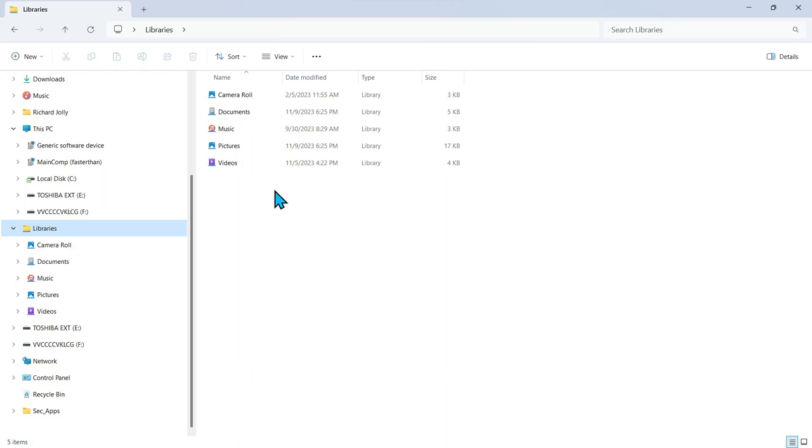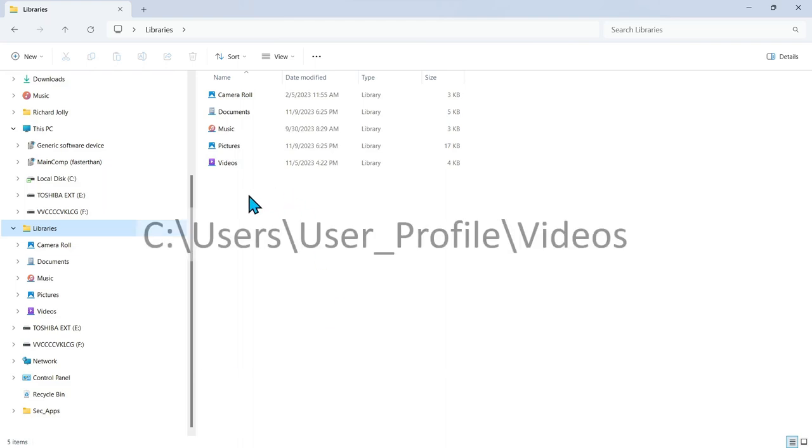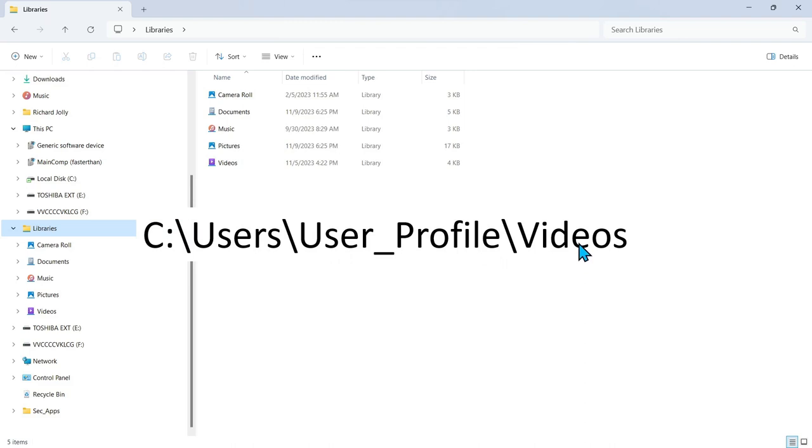So as you come in here and you go to your original user profile and videos, this is where your data was originally stored under the user profile.